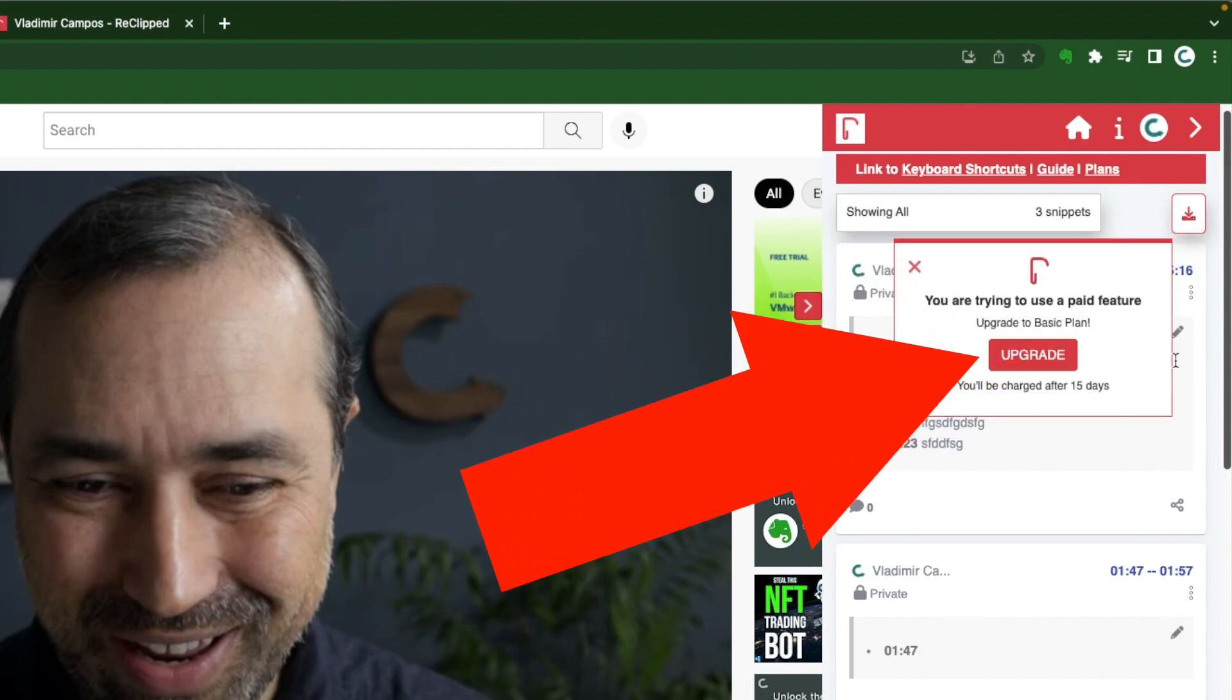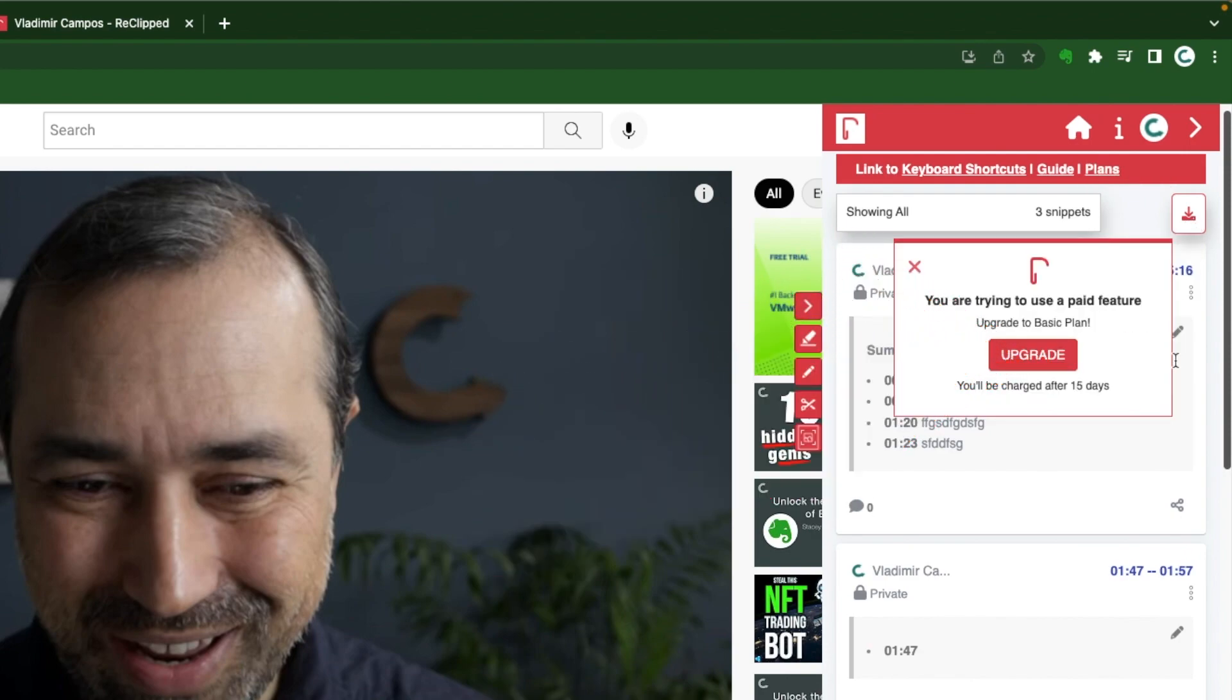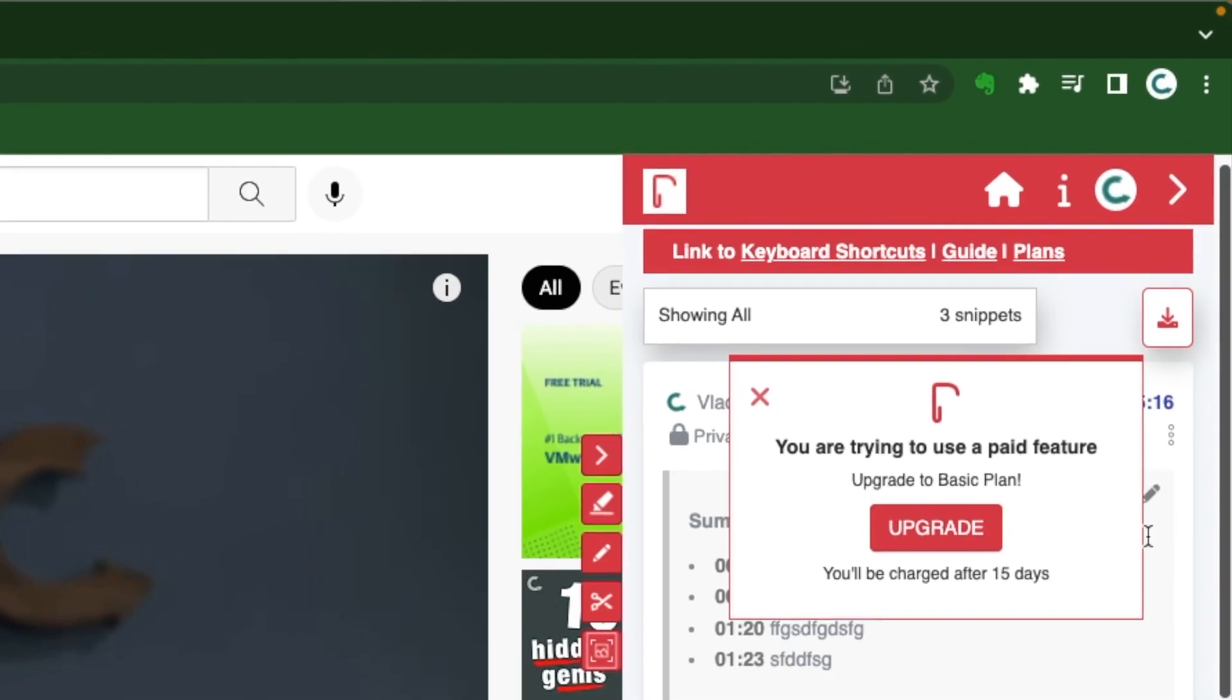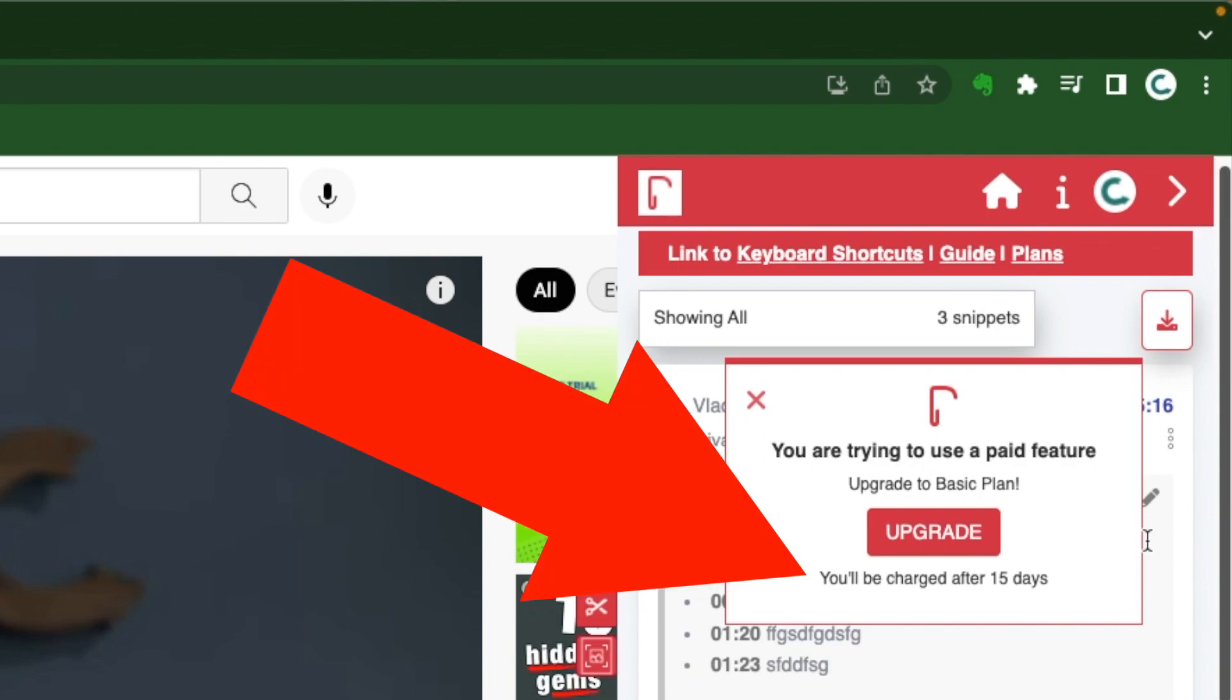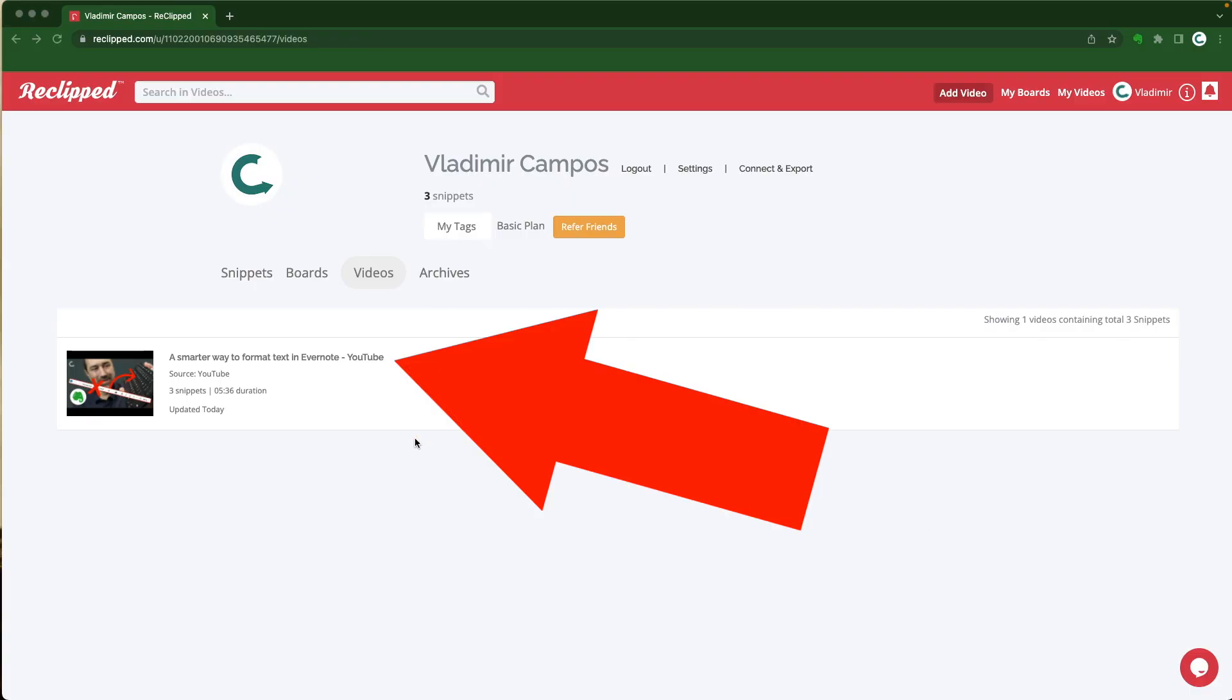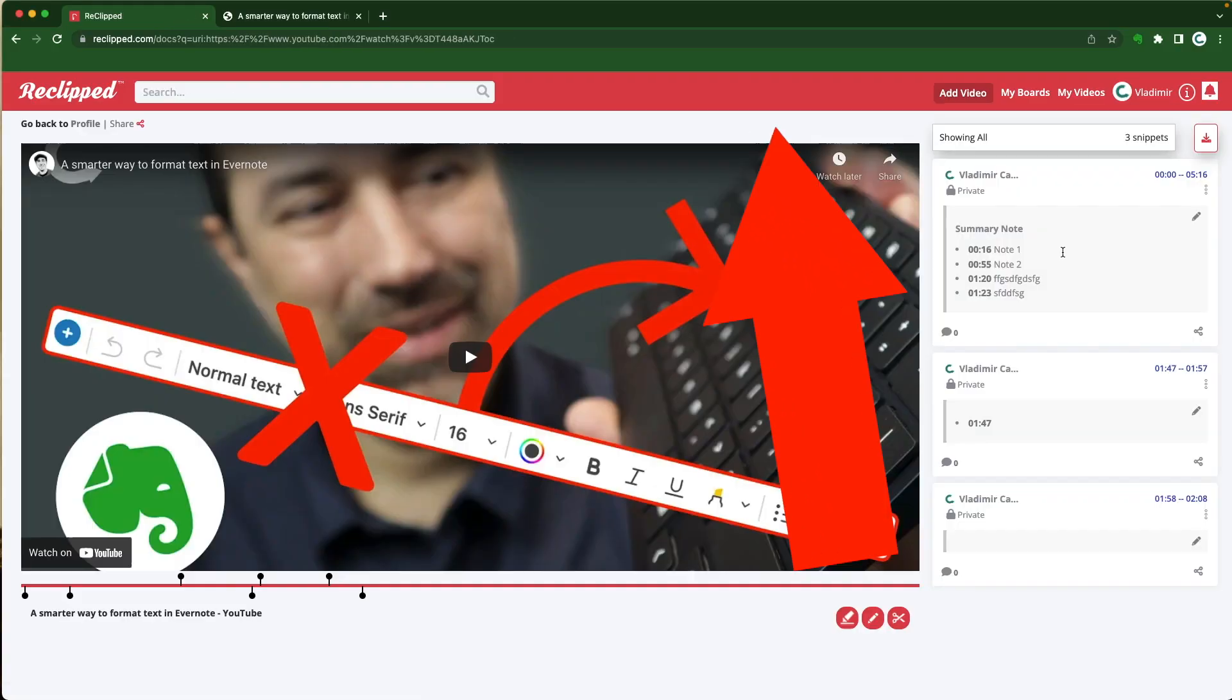And upgrade to a paid account. By the way they are not a sponsor, I'm paying for this upgrade. But I'm definitely open to proposals from companies that want to sponsor this channel. So let's upgrade the account. Oh in fact it says here that I will only be charged after 15 days. So no risk. You can also try it. Okay let's go back to the video.